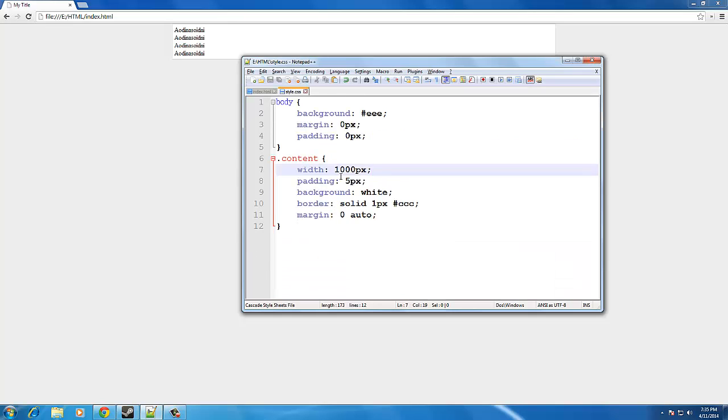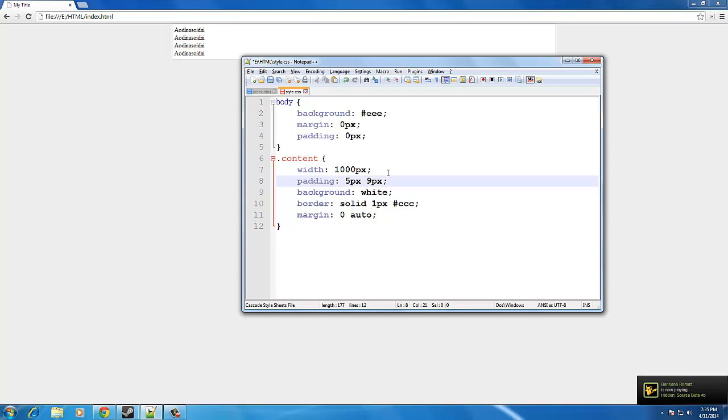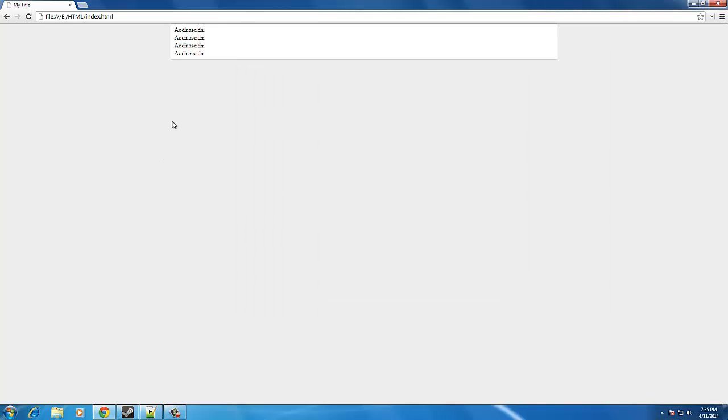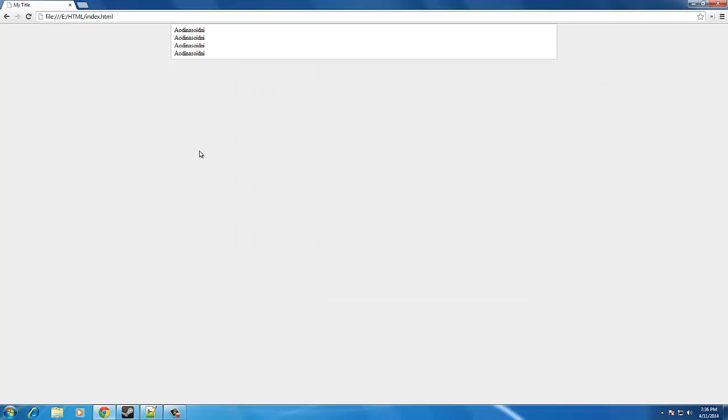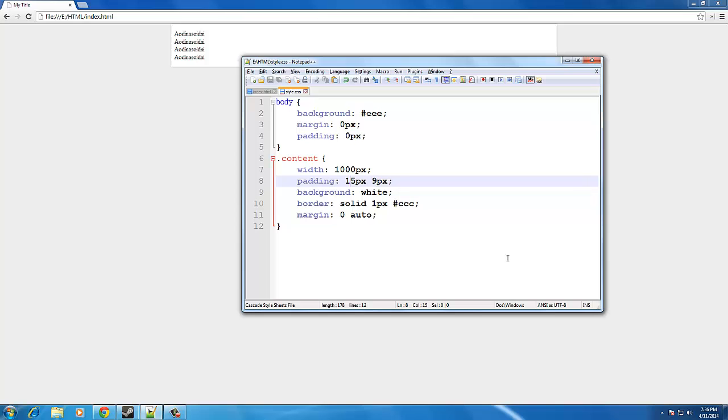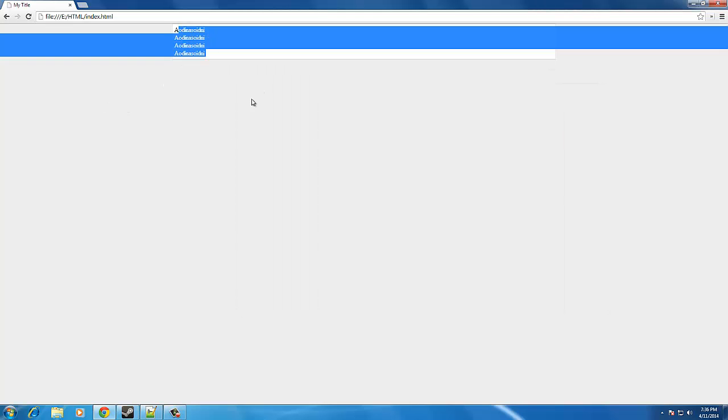So, the padding 5px, it pushes it right and down 5 pixels. If you wanted to separate that, you can do the padding, 5 pixels, and then 9 pixels, and you can just kind of play around with those and see what it does. The second one is pushing it right. The first one is pushing it down. So, if you do 15 pixels, you'll see that it gets pushed down a lot farther. I usually just kind of leave it at 5 pixels, because it's a pretty nice spacing.